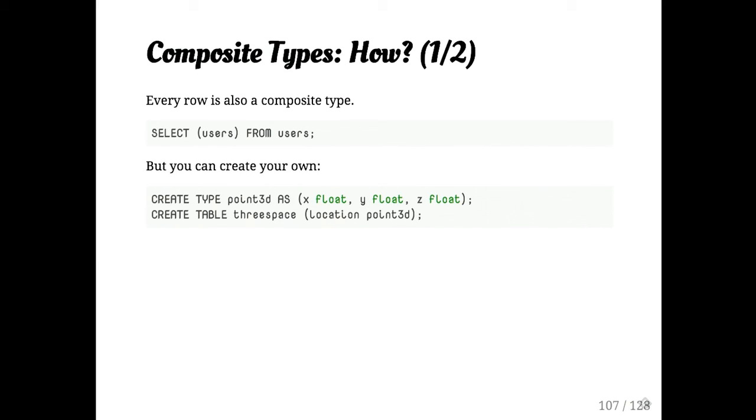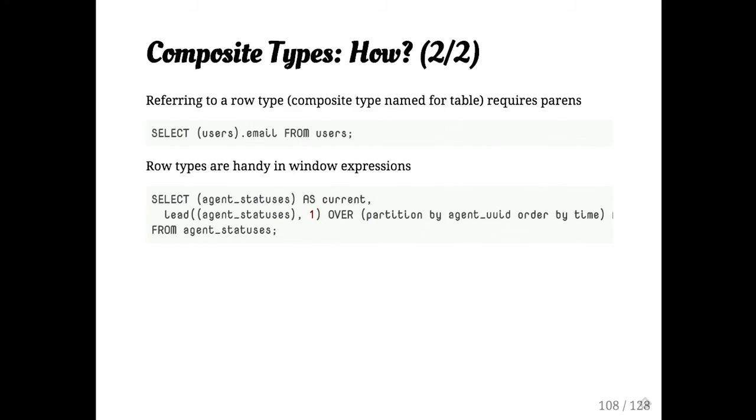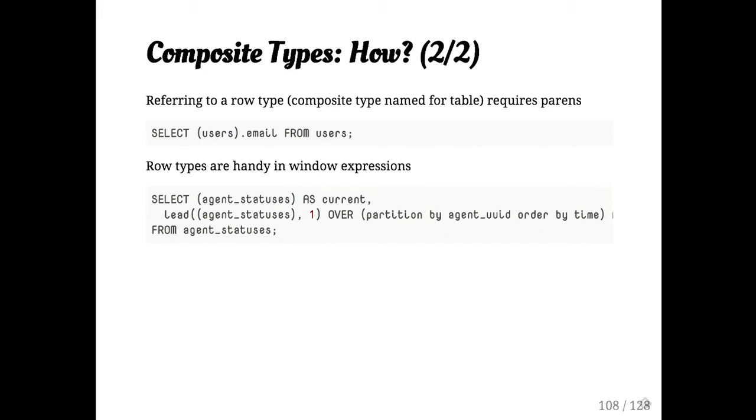To actually reference into a composite type, if it comes from a table, you need to put parens around it so that Postgres knows you're talking about the type and not the table definition. I use row types just as a sidebar in window expressions all the time. So I'll sort of take the two rows and pass them around together. And then later on, further down in the width expression, I'll pick up the columns I care about.